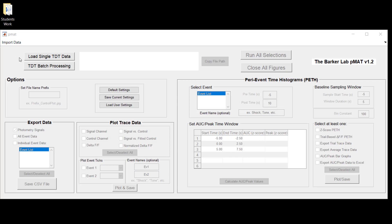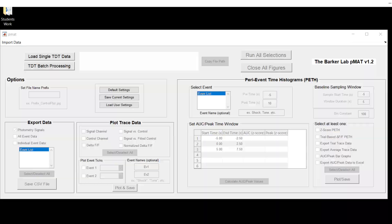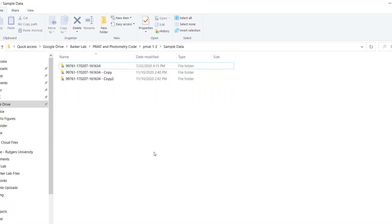One of the first things you might be asking if you're new to the Tucker Davis technology system is where exactly you should go to find the correct data files. What I'm going to do is I'm going to direct you to the folder where I have the PMAT sample data.